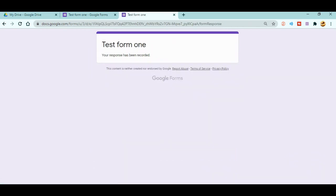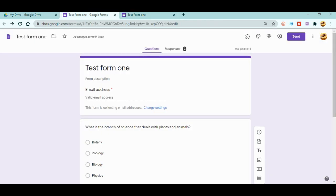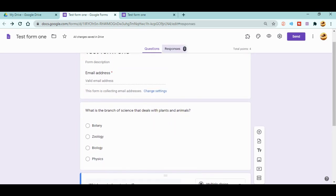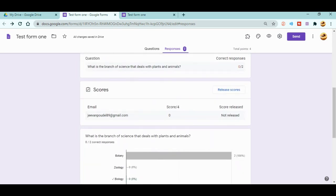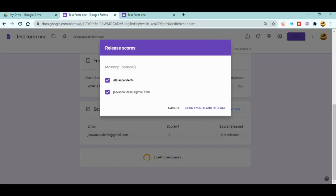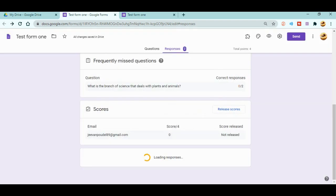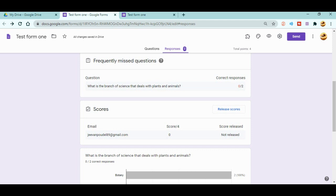After submitting, you can see the response has been recorded, but now I don't get the 'View Score' option. As a student, I cannot view the score in Google Forms. The teacher must scroll down and see my score — it shows zero — and there is a 'Release Scores' button. Until the teacher releases the score, I won't know my marks or points from the Google exam.